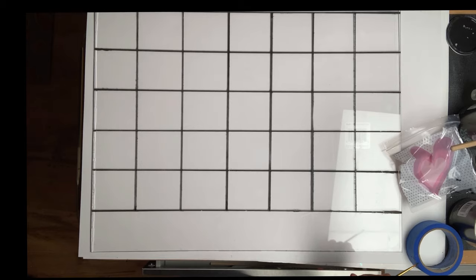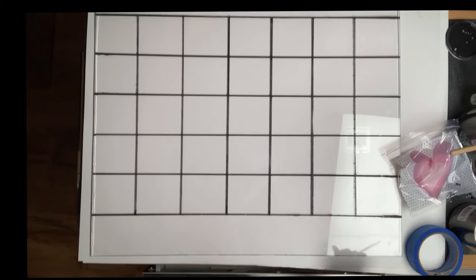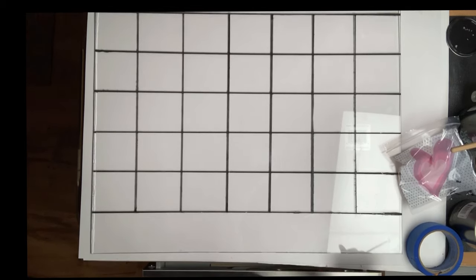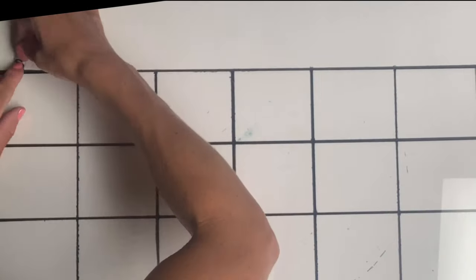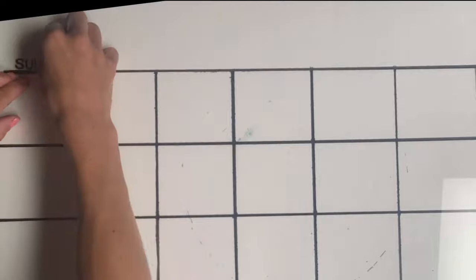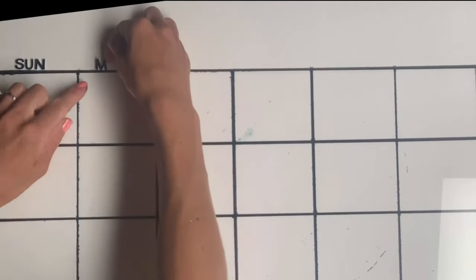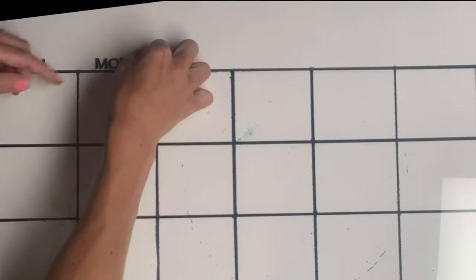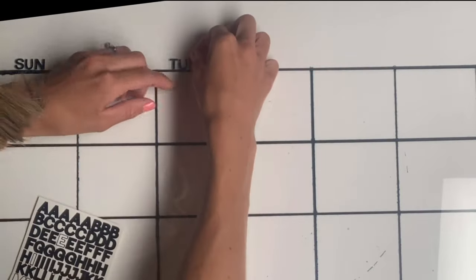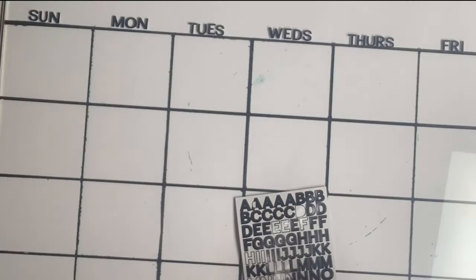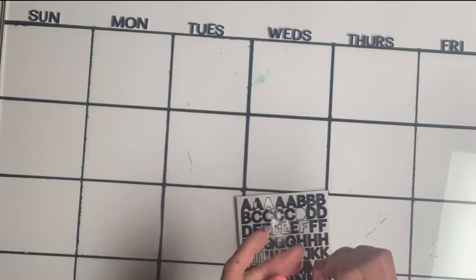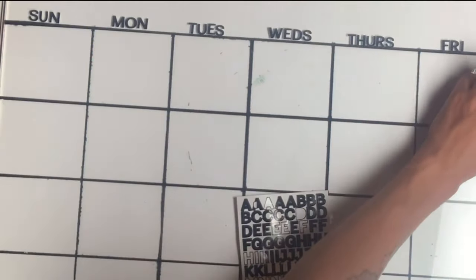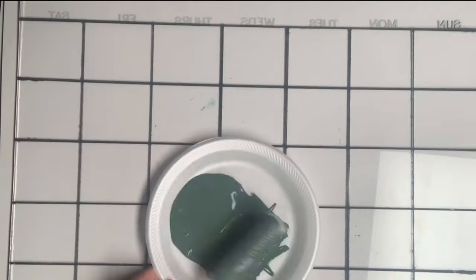Then I took some stickers that I believe I got from Walmart and at the top of the plexiglass on the front side. Now you're going to want to flip it over - the paint lines were on the back side. Now the stickers are going to go on the front side, and I did the days of the week in abbreviations using the stickers at the top of each column.